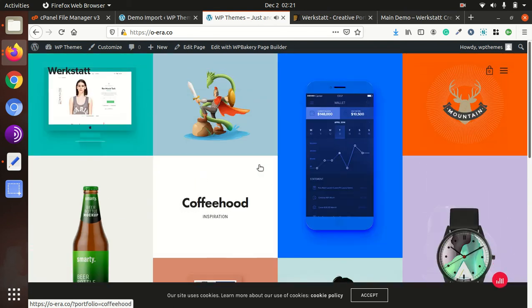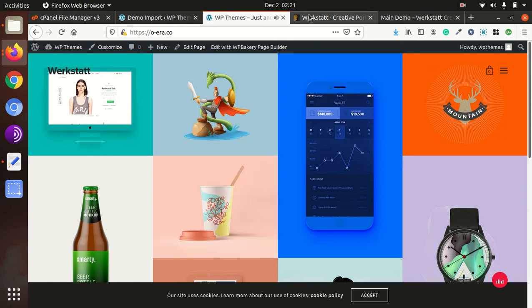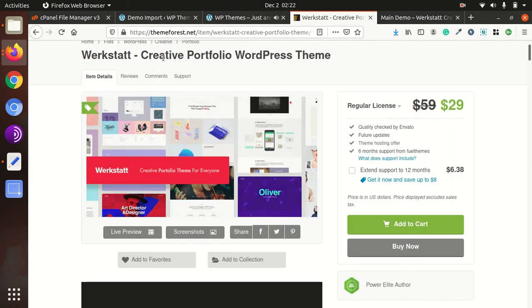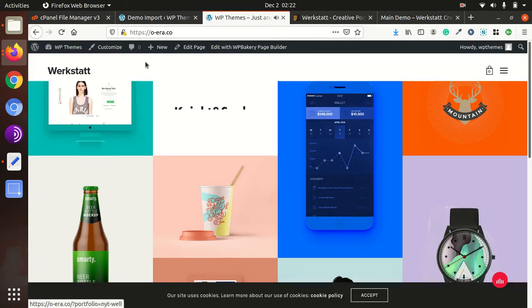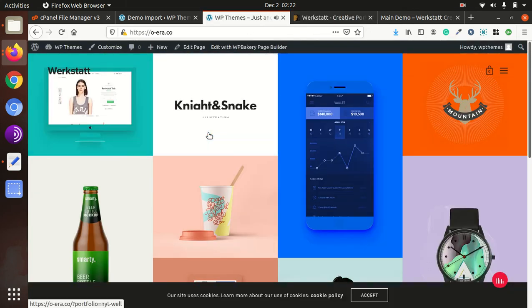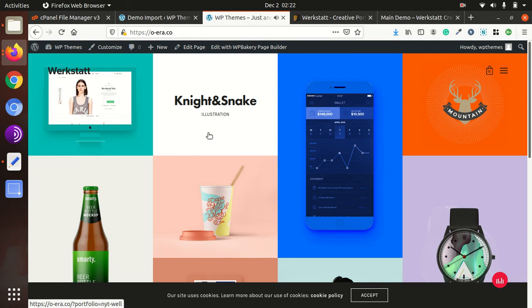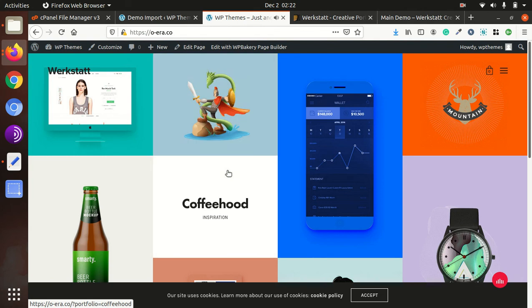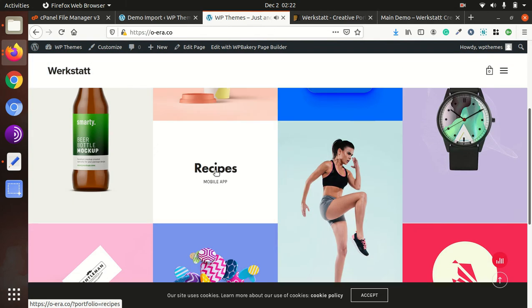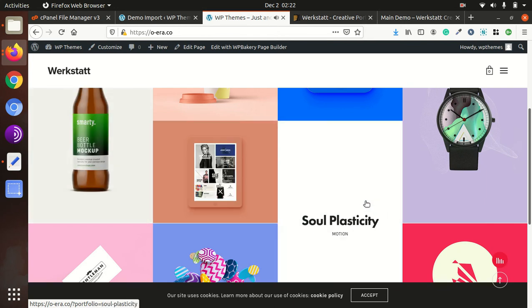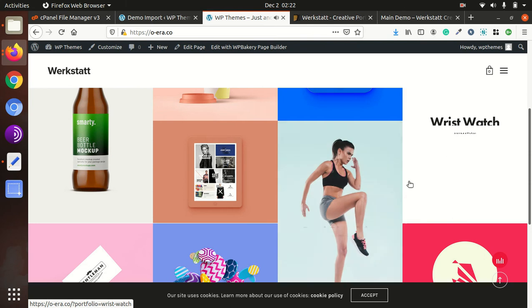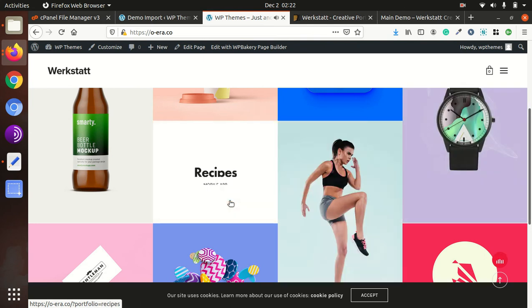So today we have installed the Werkstatt creative portfolio WordPress theme on our demo domain. So you can keep watching the this channel, WP Themes, because I am going to present various themes for you and even plugins. And I also used to give some tips for WordPress. So thanks for watching.